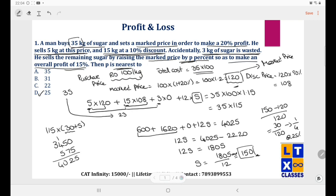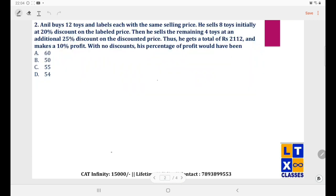Next question: Anil buys 12 toys and labels each with the same selling price P. He sells 8 toys initially at 20% discount, so each is sold at P × (1 − 20%) = 0.8P.